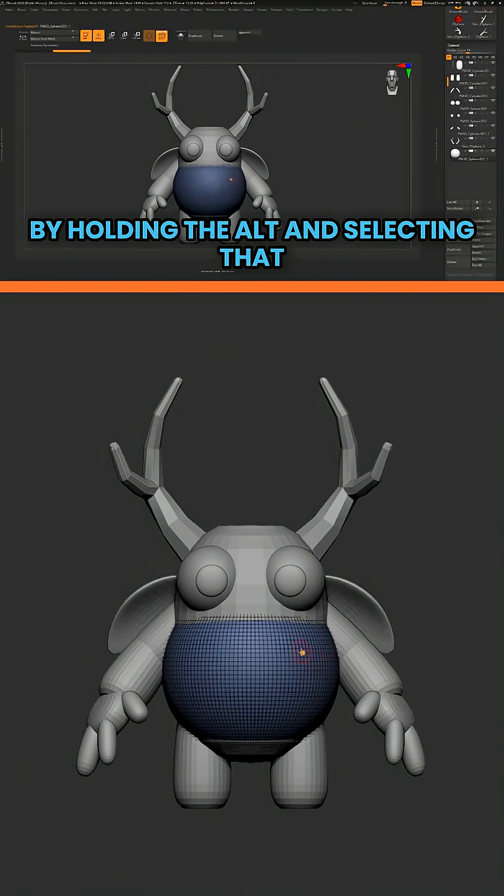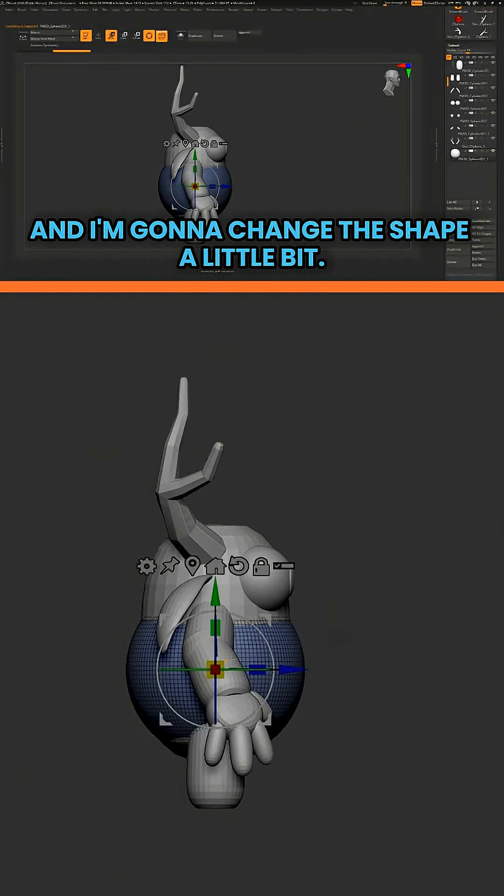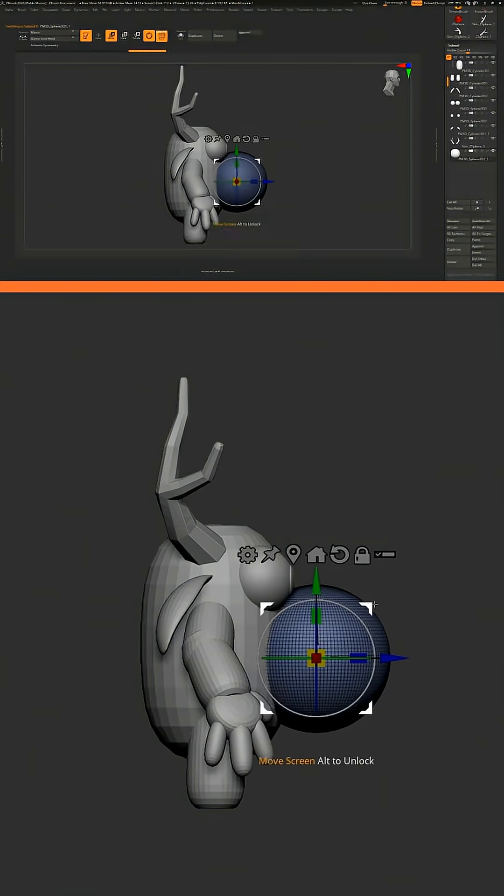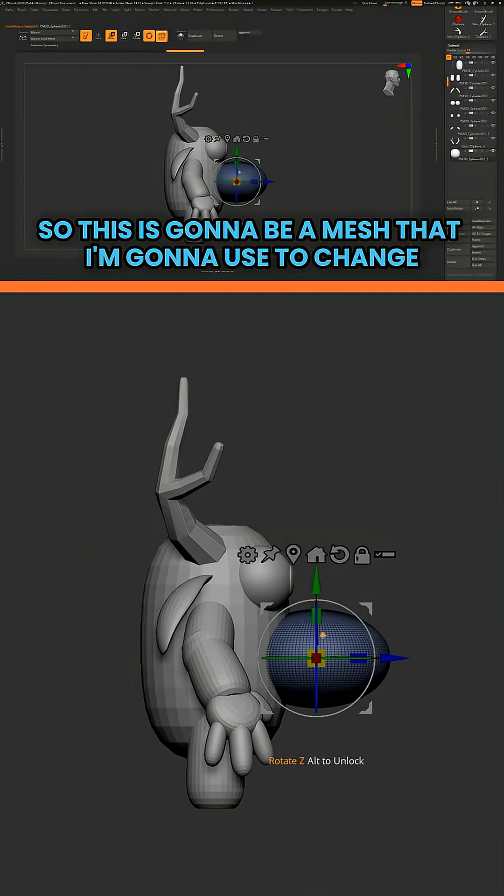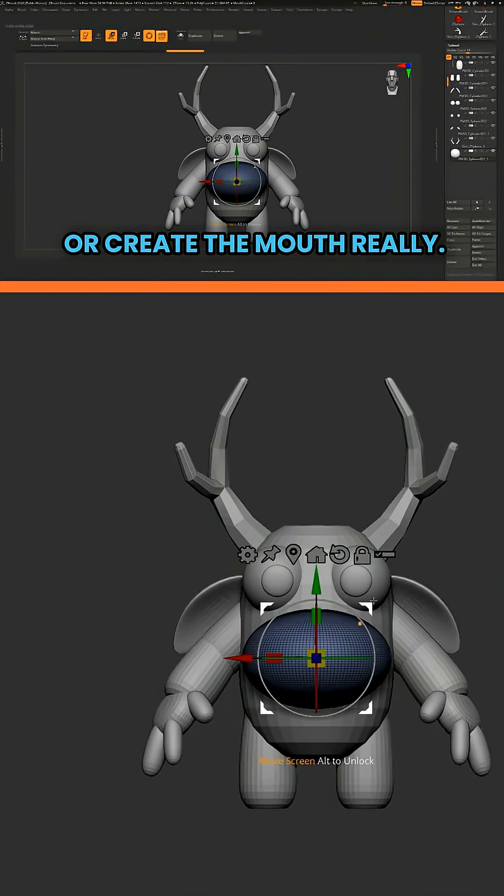Let's select that sphere by holding Alt and selecting that. And I'm going to change the shape a little bit. So this is going to be a mesh that I'm going to use to change the shape of the mouth of this character or create the mouth, really.